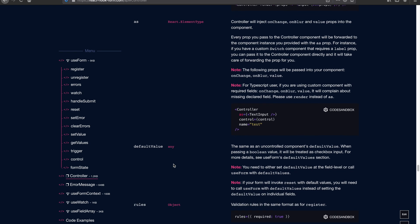As is basically getting the external controlled component and injecting props into them. This allows us to collect the data, do the validation, and specific props get injected: onChange, onBlur, and value. This is working for most cases, if the external component names the props as standard, which is these three.